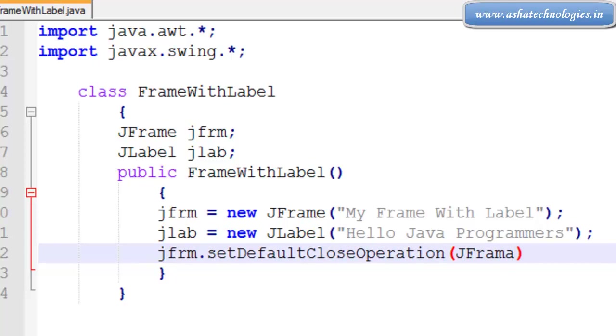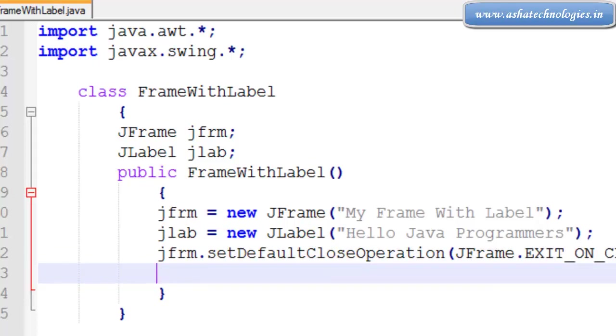JFrame.EXIT_ON_CLOSE. Next thing is jframe.setLayout.